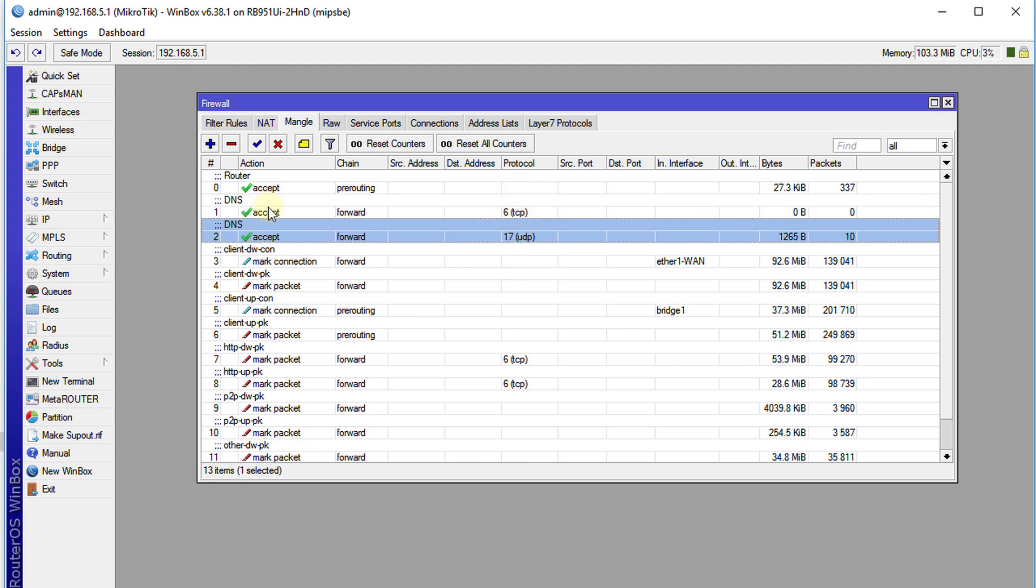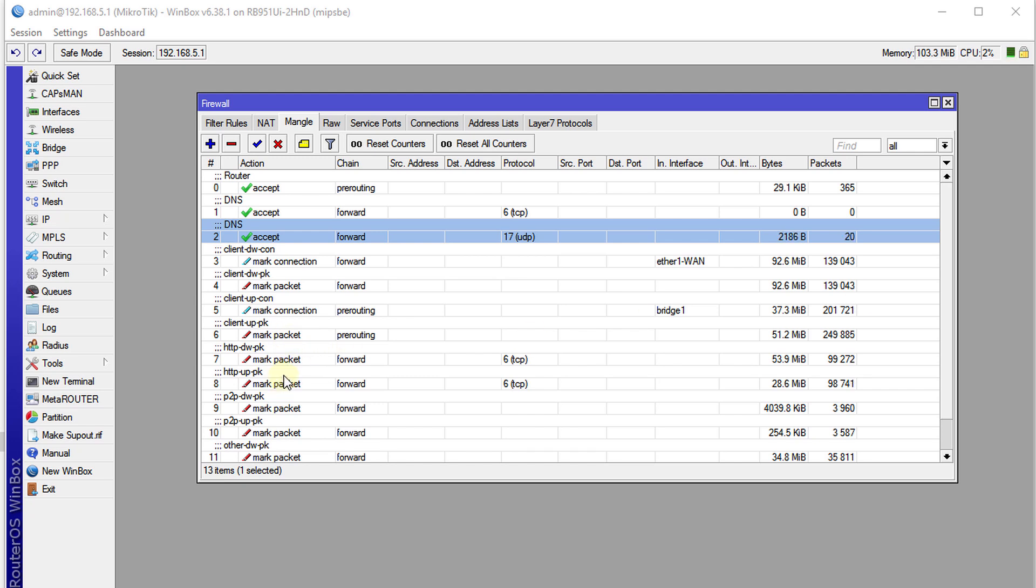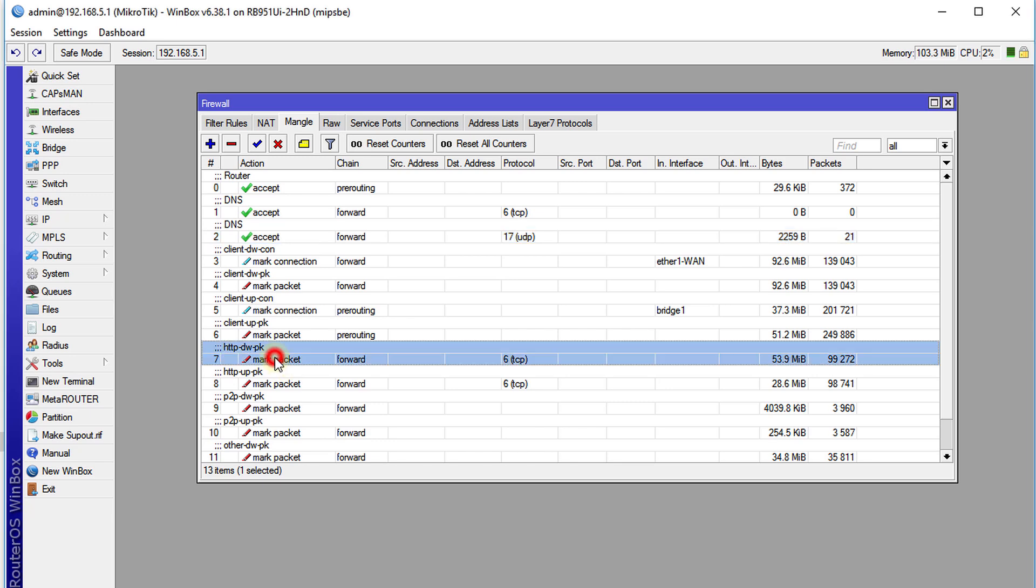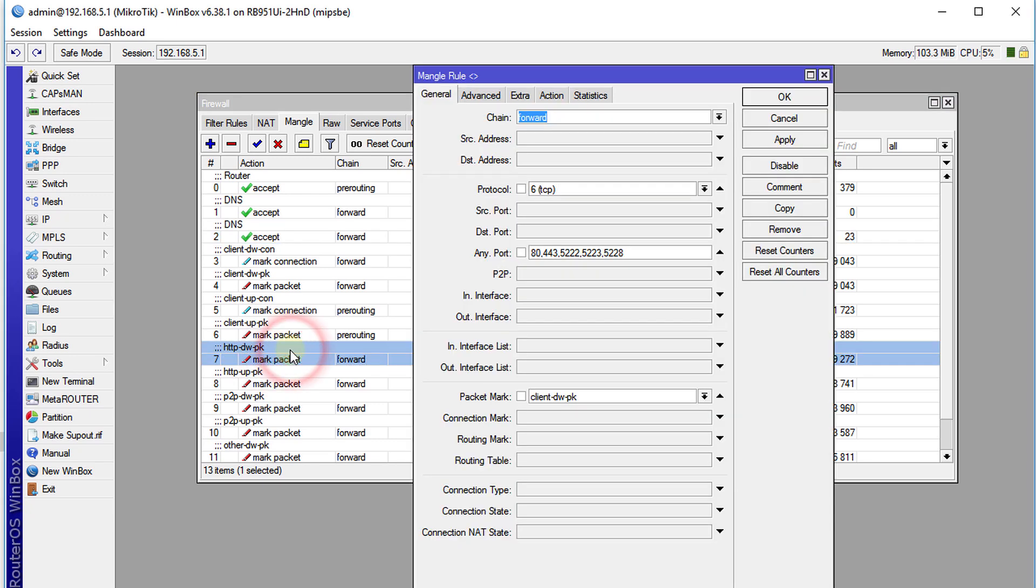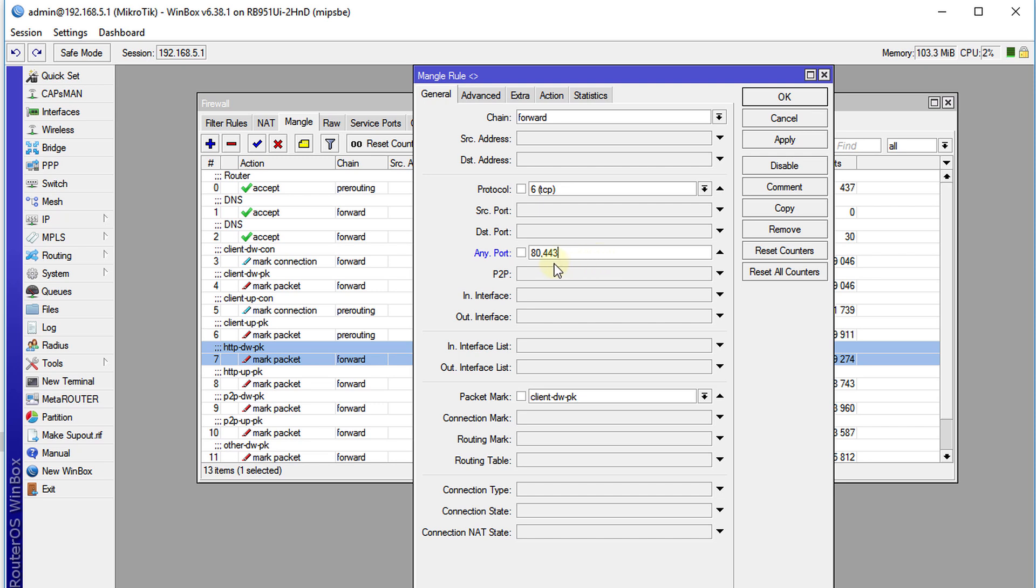Next, we're going to update the HTTP packet marking. So if you look at download, we have, oh I've already put it in there. We had initially port 80 and 443.